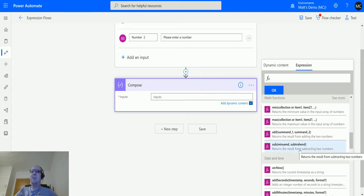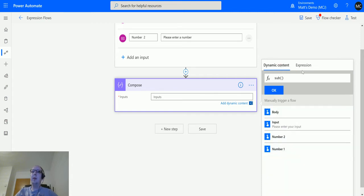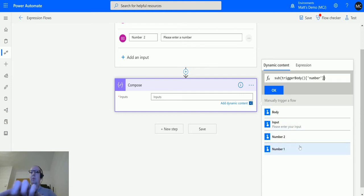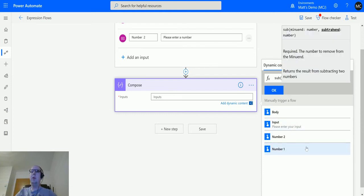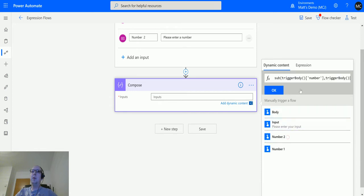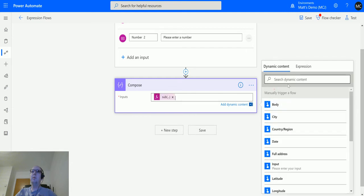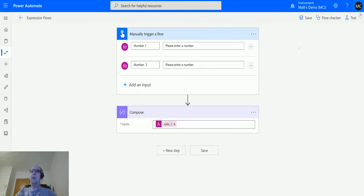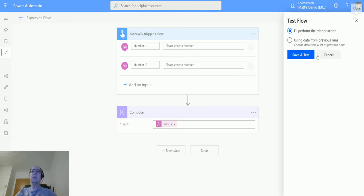It returns the result from subtracting two numbers. Click sub, then we'll use number one, then we'll put a comma in, and then we'll add the dynamic content for number two. We're basically just saying take number two away from number one. We add that in there and then we click test.